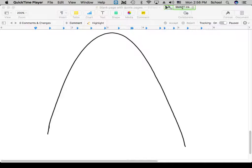If we look at this parabola trajectory and label a couple of points — A, B, and C — where A and C are equally high off the ground, where are we traveling fastest? A and C?